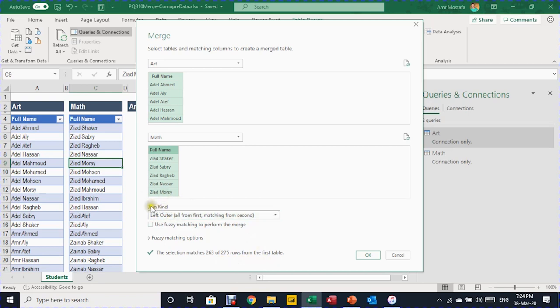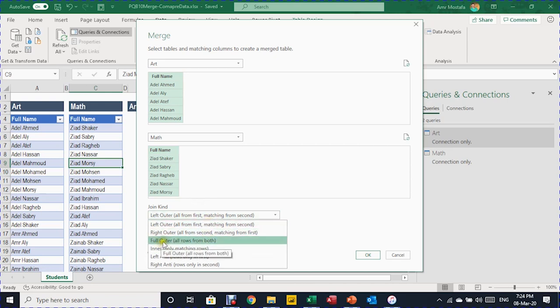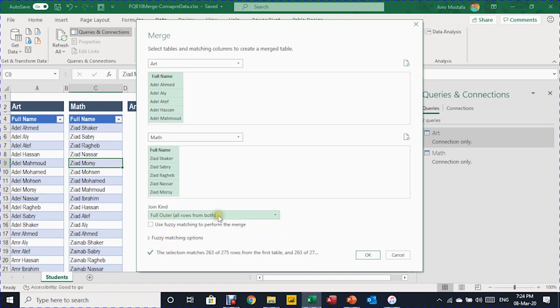You can see the join kinds listed. The default is Left Outer, which we used in the previous video to perform something similar to VLOOKUP. But this time I need to change this to Full Outer. I'm going to open the drop-down menu — the third option is Full Outer, which is all rows from both tables. Now I'm ready and I can just click OK. The Power Query editor will be triggered again.